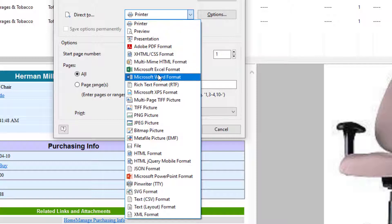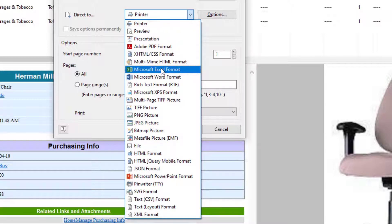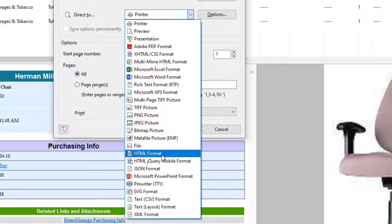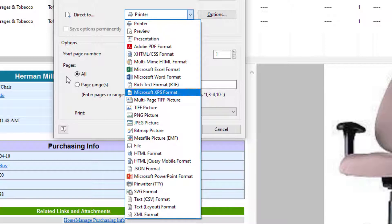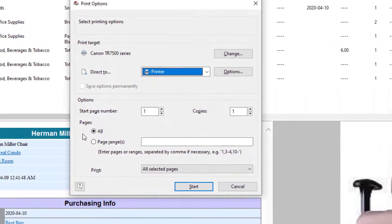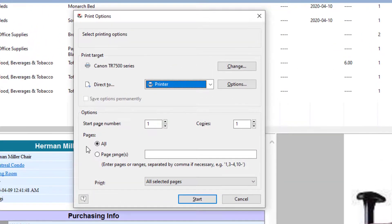We've got all the popular Microsoft formats: Excel, Word, PowerPoint, and HTML format in case at some point you want to actually put the report up on a website or be part of a website.